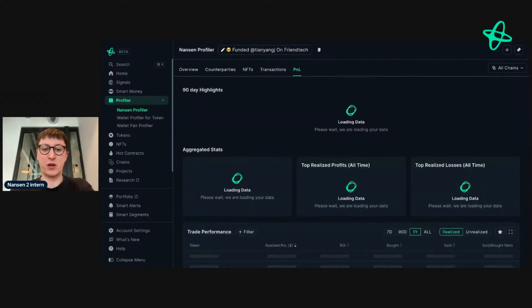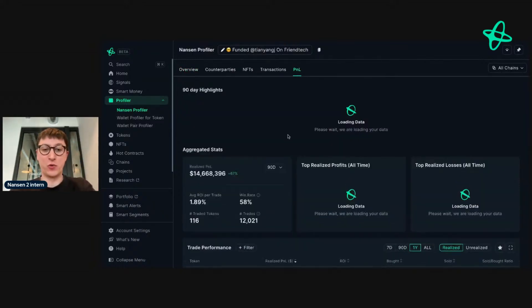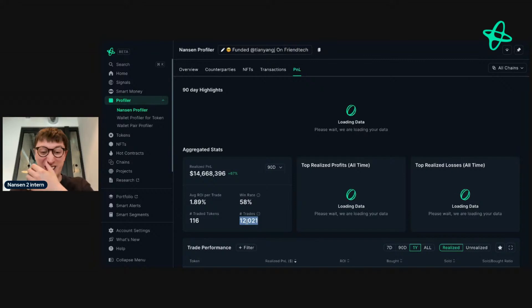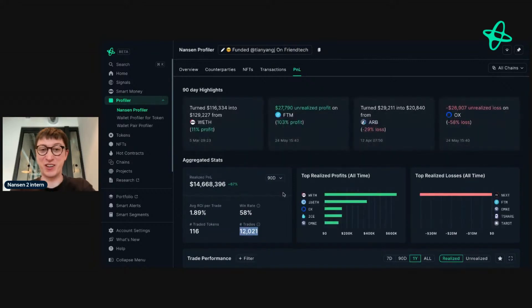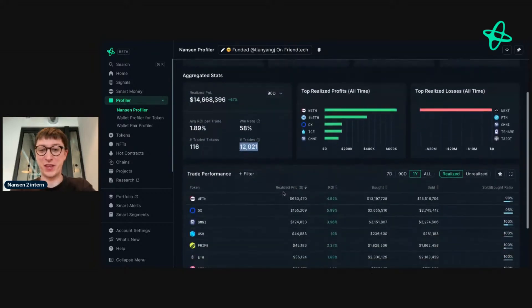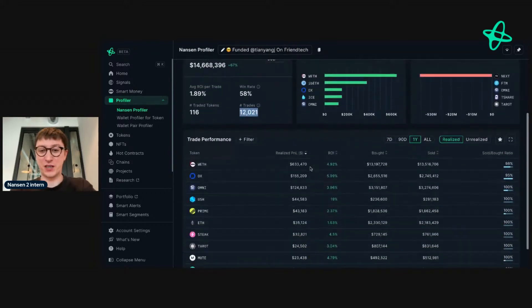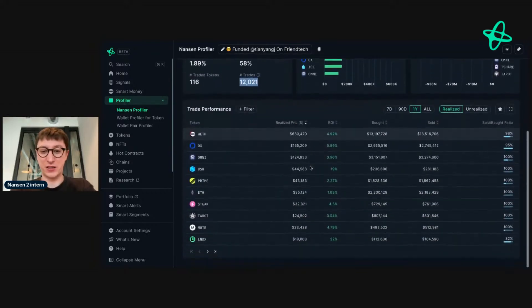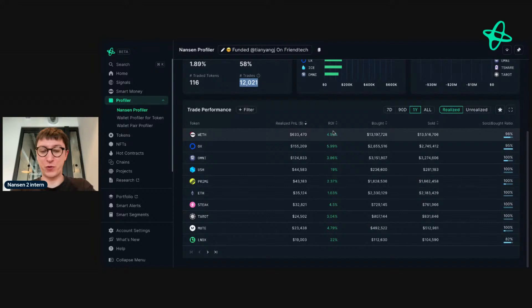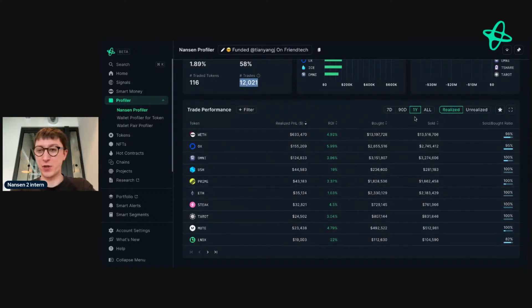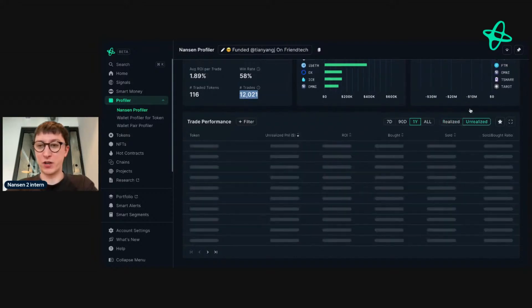Also, if there's a delay, they've made 12,000 trades, so it might take a little bit longer to load up here. We can see that they've made a few profitable trades here. Let's have a look in the unrealized gains.